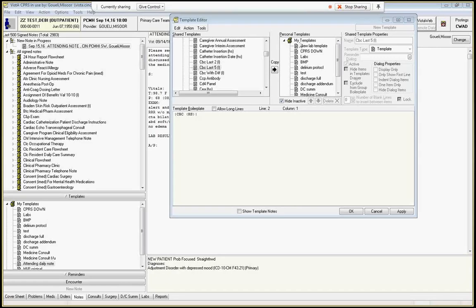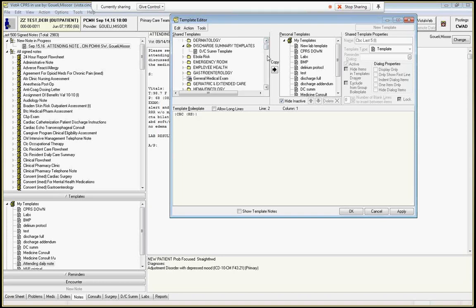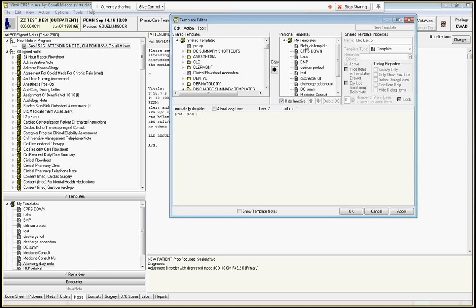And let's say what I want in this to have is a CBC and a renal panel. And so what you do is you go over to this left side here and you can go to shared template. So if you want to create your own template just add stuff.